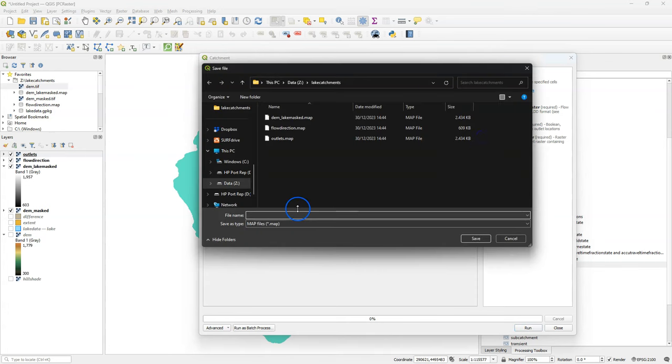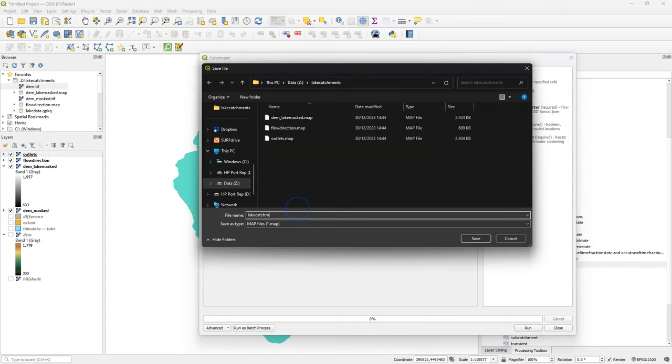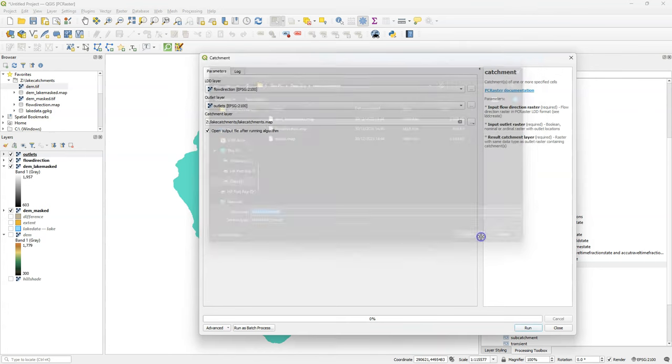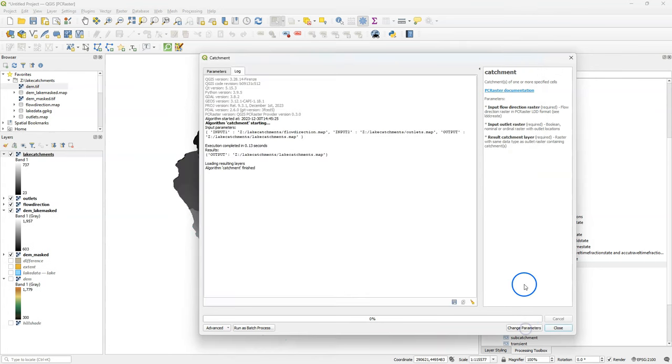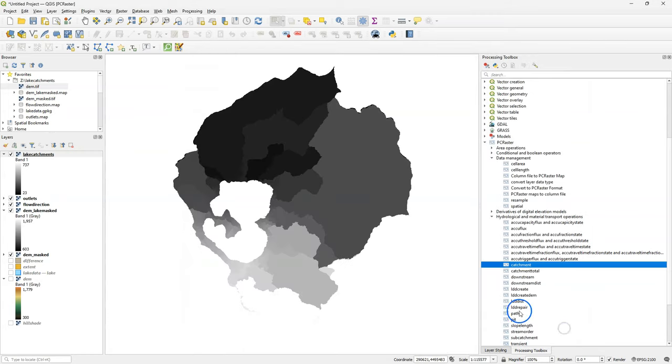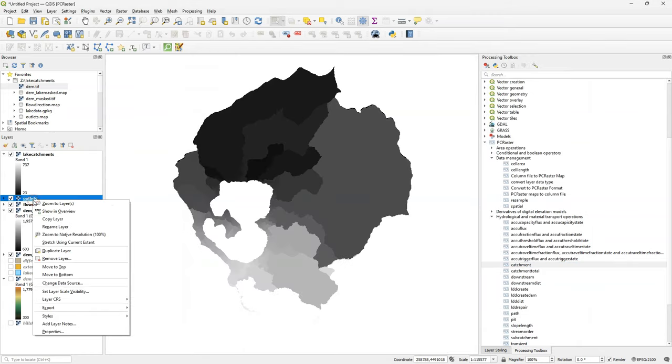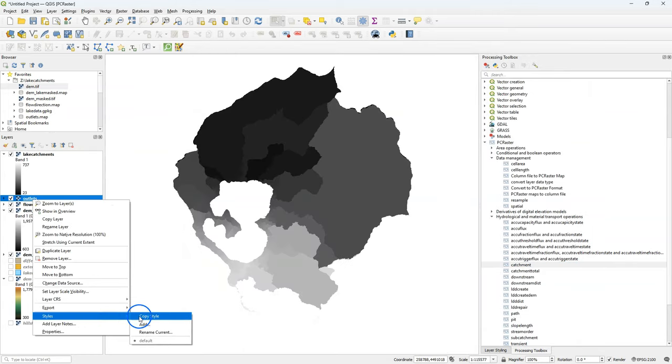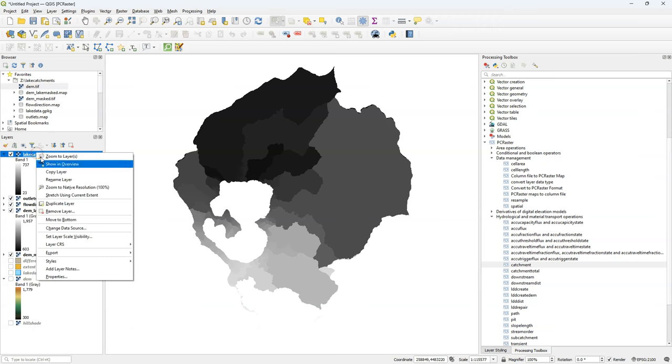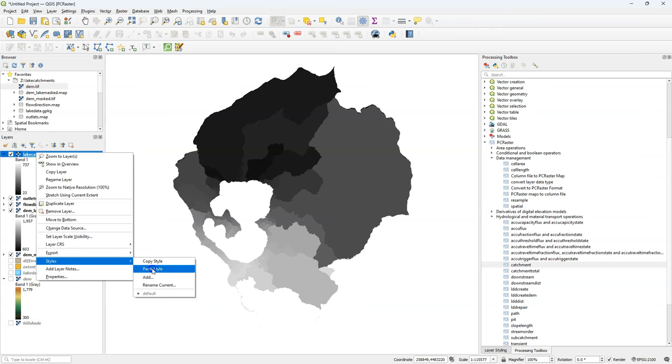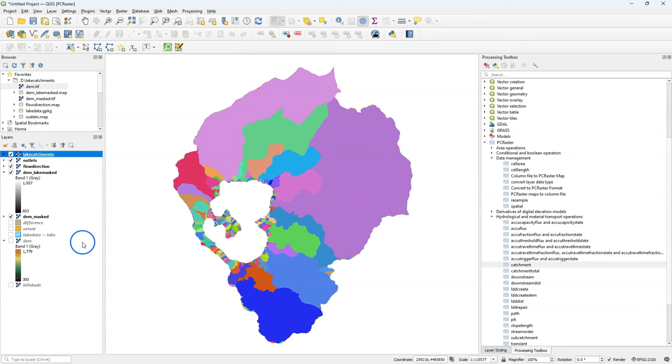I save the result as lake catchments. Then I run it and it delineates all the catchments related to the outlets. I can simply copy the style of the outlets to give the same colors to the delineated catchments. And there is the result.